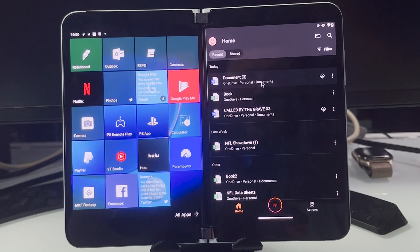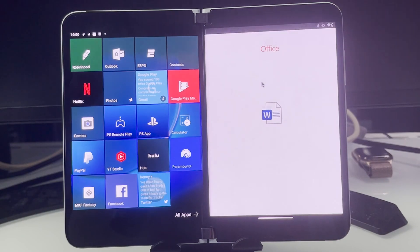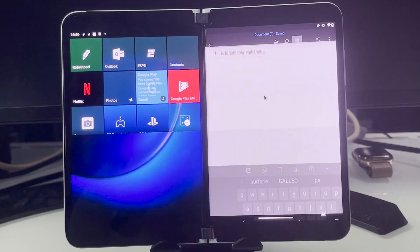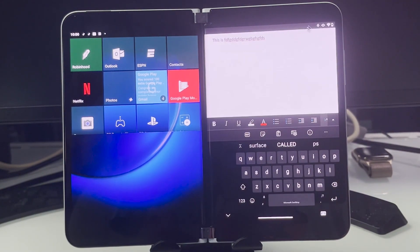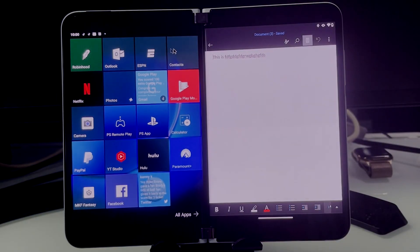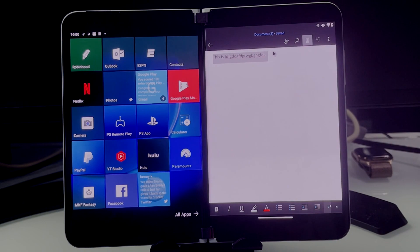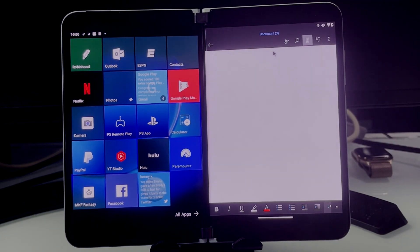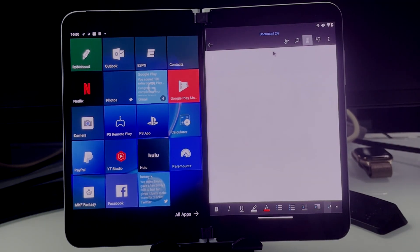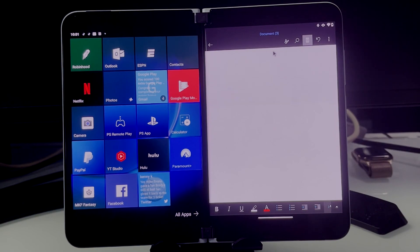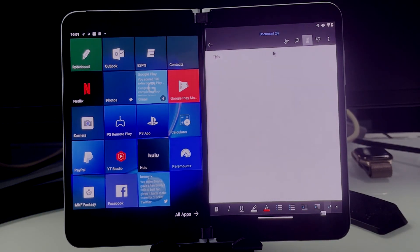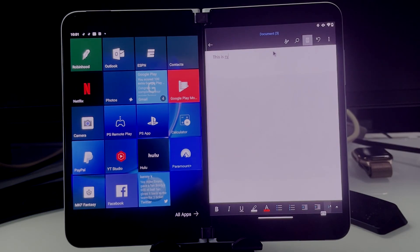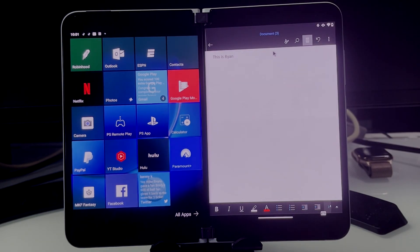Let's bring up a Word document. I'm going to go ahead and just clear that. Just like normal, like you would on a keyboard and mouse on a computer, you can just start typing. "This is Ryan." Just like that. No issue at all.